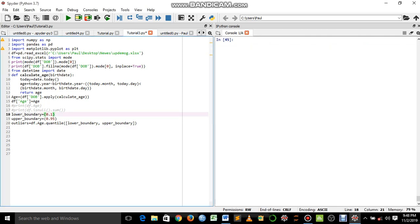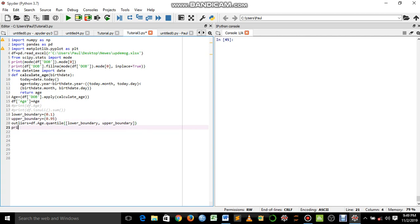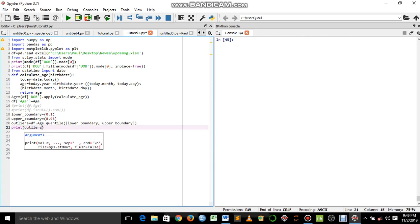In this video I'm going to show how we can detect outliers using the IQR method — the interquartile range method. I've set the lower boundary at 0.1 and the upper boundary at 0.95, which is standard for the IQR method. Then I defined the outliers by multiplying each dot counter by the lower boundary and upper boundary. Let's print the outliers and see what that returns.